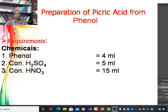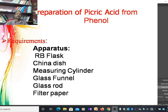The following chemicals are used for the synthesis of picric acid: the starting material is phenol, and the reactants are concentrated sulfuric acid and concentrated nitric acid. The following apparatus are used: round bottom flask, china dish, measuring cylinder, glass funnel, glass rod, and filter papers.